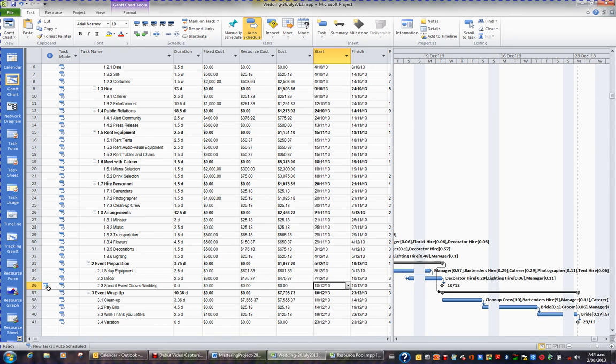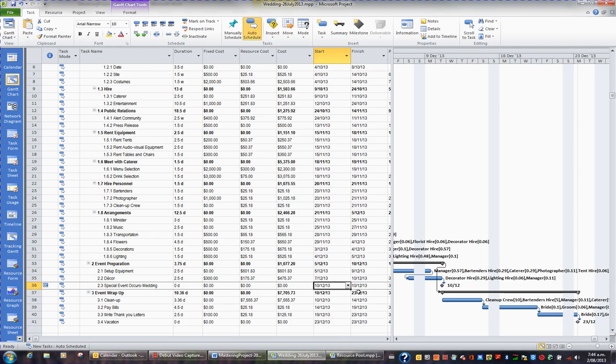but a little symbol has appeared in the indicator column. By changing the dates, I have actually switched this task from being as soon as possible to start no earlier than the 30th of the 11th.